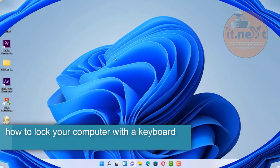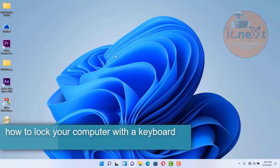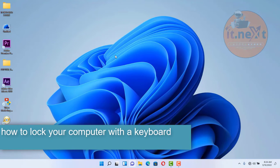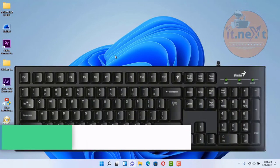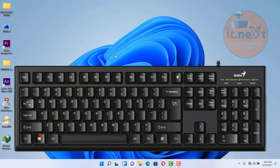Another shortcut is how to lock your computer with a keyboard. Just press Windows key plus the letter L and the computer will be locked automatically.